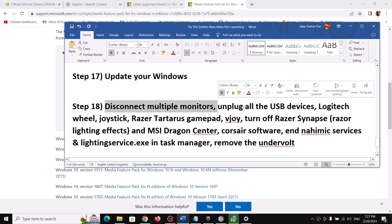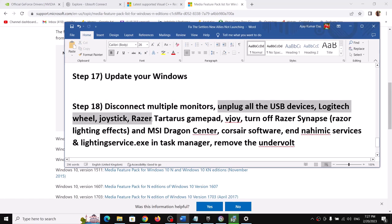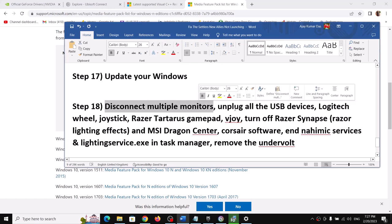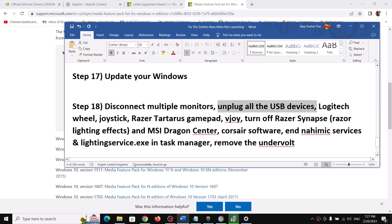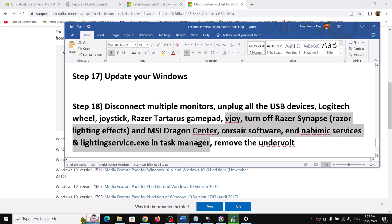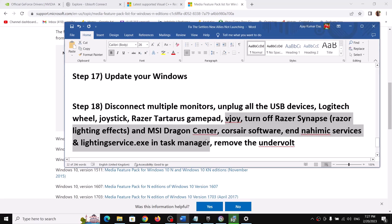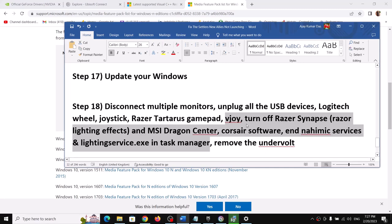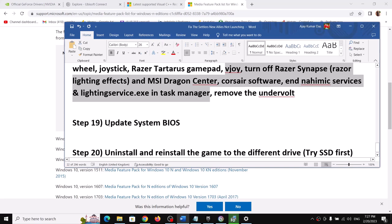The next step is to disconnect multiple monitors and unplug all USB devices you are not using. Try launching the game on a single monitor. Also disconnect any additional controllers. In Task Manager, close unnecessary services and make sure only Epic Games Launcher or Ubisoft Connect and the game are running — close all browsers and other applications.